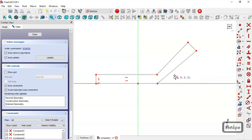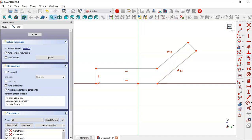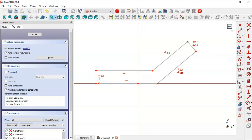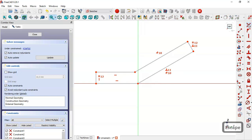Now let's constrain the sketch. First we select a constraint and select these two lines, then apply this tool and select these two lines. We use the Equal constraint and select two more lines. Then we constrain this point to the origin point with a Coincident constraint.